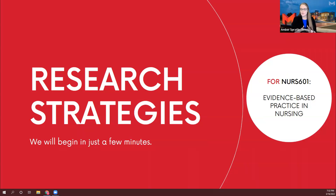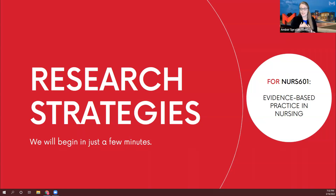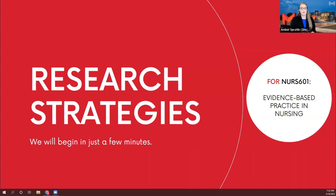I'm a research and instruction librarian in Maryville Library, and I specifically work with online programs. I am actually based in the Atlanta, Georgia area, so I'm not on campus — and I understand that you are not on campus either. Just because you're a distance student does not mean that you don't have access to everything the library has to offer.